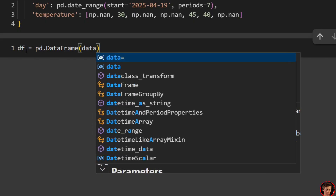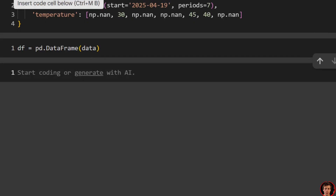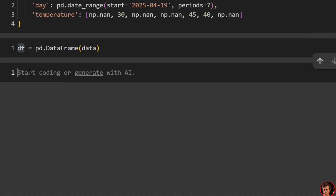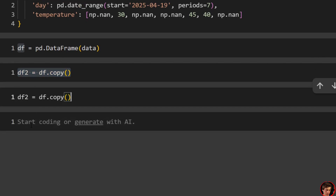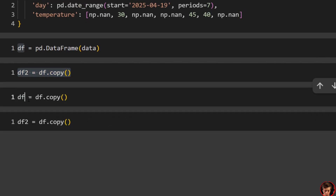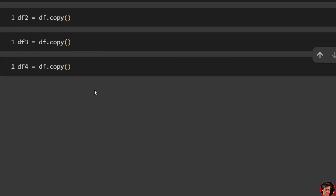We're also going to make four copies of this DataFrame — df2, df3, df4 — just because we're going through so many examples that it would get too large otherwise. We use df.copy() for each. It's a little bit of extra work but makes it much easier to read the data.